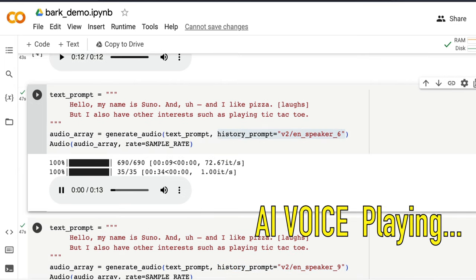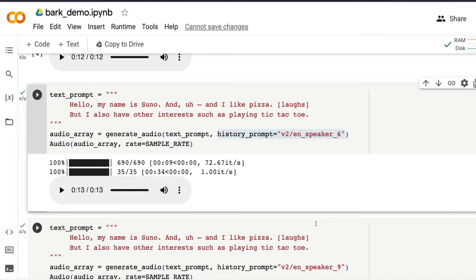And that will use this particular voice and let's listen to this voice. Hello, my name is Suno. And I like pizza. But I also have other interests such as playing tic-tac-toe. This is once again quite amazing. Like the quality of this audio is really good. I didn't feel like there is any background sound. And also that you can insert these kind of nonverbal cues as part of Suno. That is another great thing about Suno.